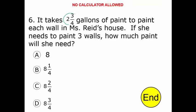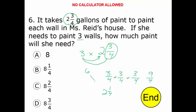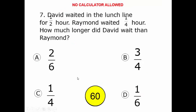It takes two and three-quarter gallons of paint to paint each wall in Ms. Reed's house. If she needs to paint three walls, how much paint will she need? She's going to need three times two and three-quarters. How I would approach this: I take three times two, which gives me six. Then I take three times three-quarters. Thinking of it as three-quarters plus three-quarters plus three-quarters, that gives me nine-fourths, or two and one-fourth. Adding these two together, I get eight and a quarter.